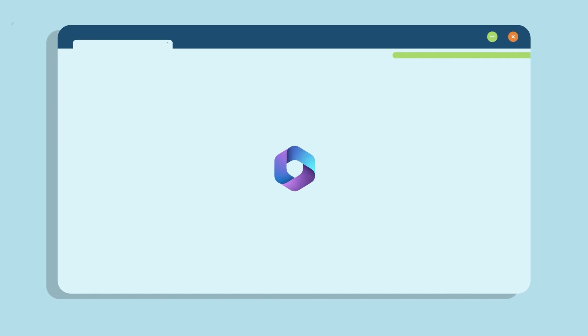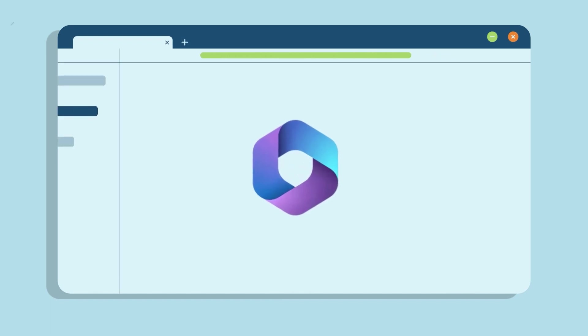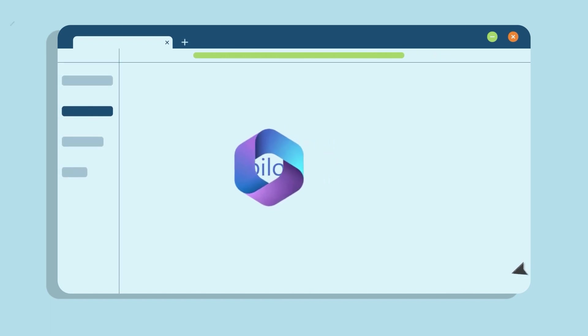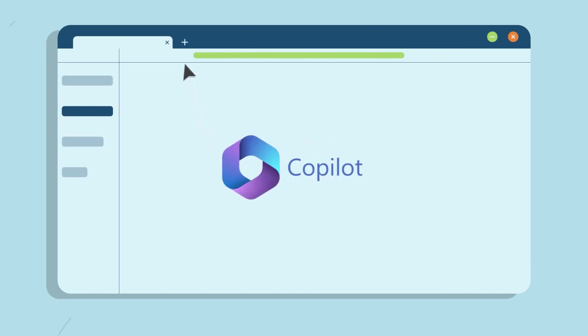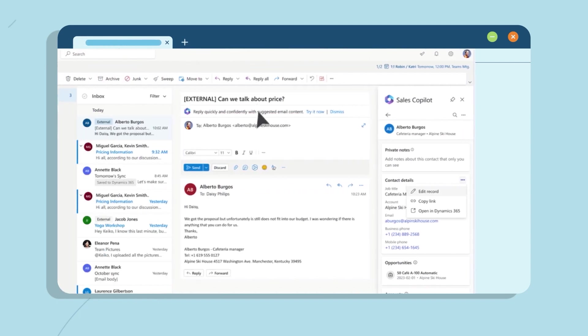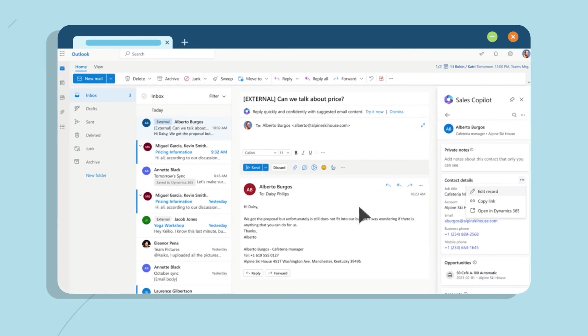But now, there's a game changer in the world of selling: Microsoft Sales Co-Pilot. It's designed to empower sellers to work more efficiently without the hassle of context switching and data entry.